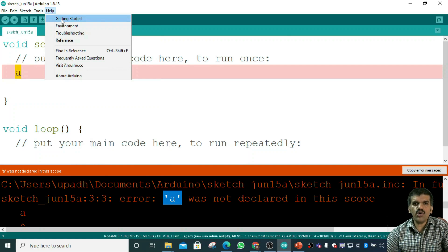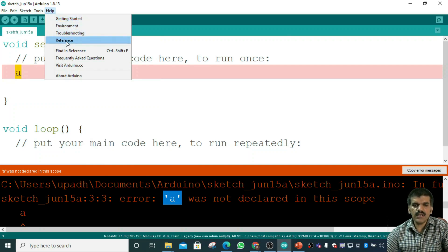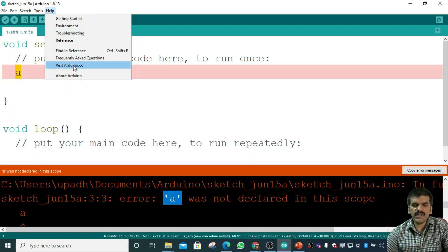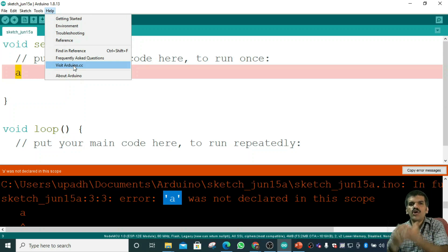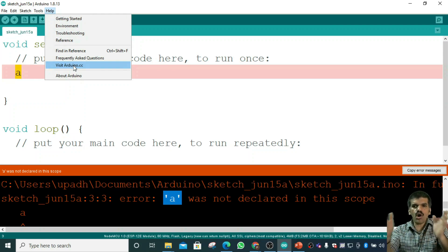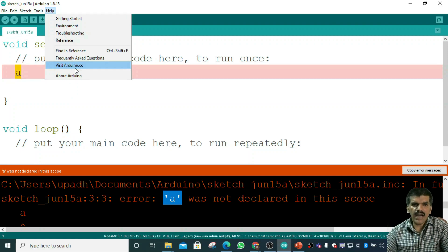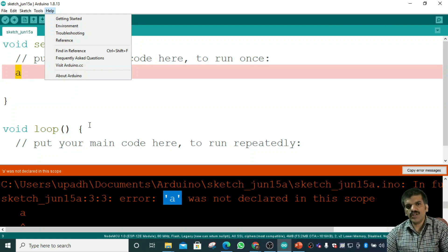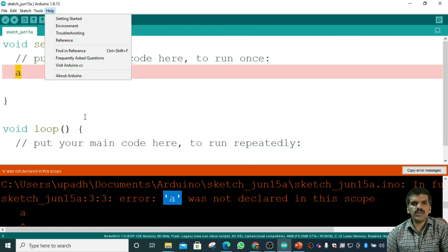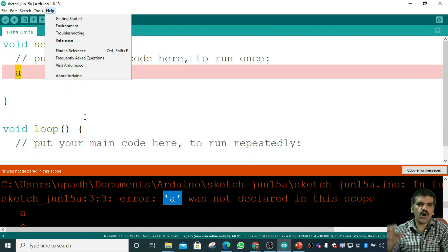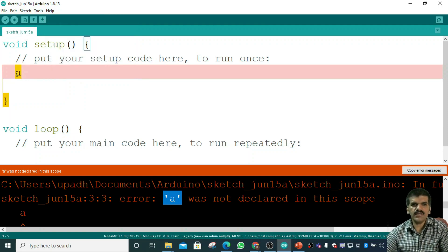We also have the Help menu, where you can access Get Started, Environment, Troubleshooting, References, and visit arduino.cc for more help. This is an overview of the Arduino software that you will use to upload programs to your real hardware.